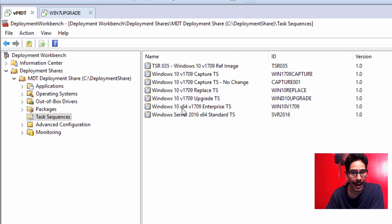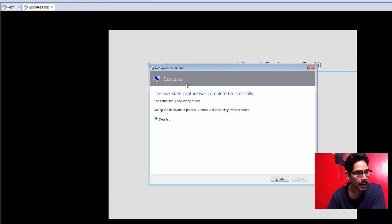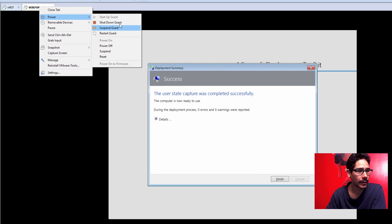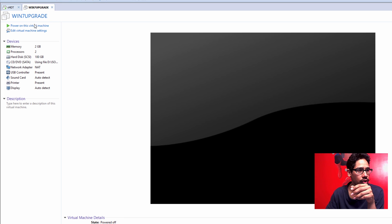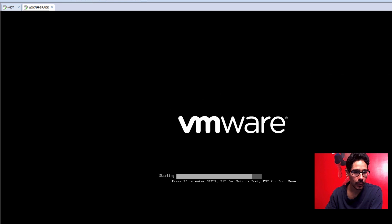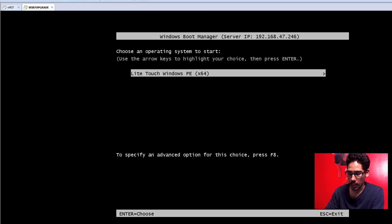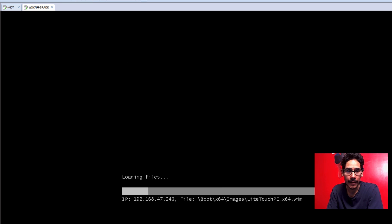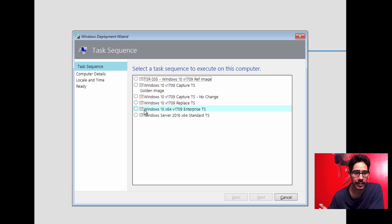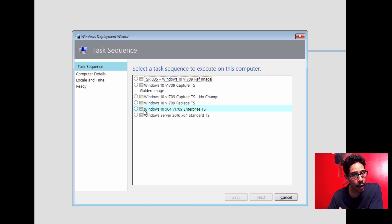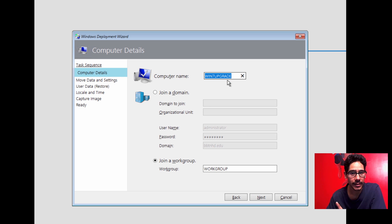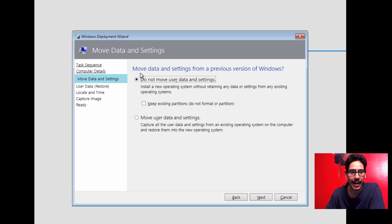The Standard Client Task Sequence will wipe the OS and reinstall it. I'll take this machine, right-click, power it down, and shut it down. Once it's shut down, I'll start it up and press F12 to PXE boot into the deployment environment. I'll select the Standard Client Task Sequence to deploy Windows 10 — not an upgrade, a full wipe, partition, and install. The computer name is still assigned to Windows 7 Upgrade, thanks to the custom settings.ini OSDComputerName.